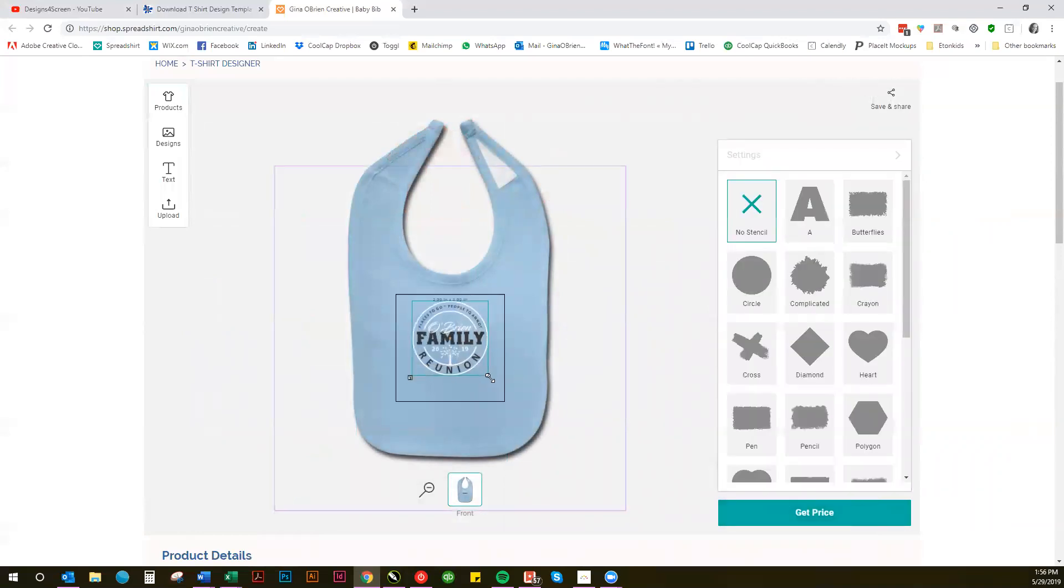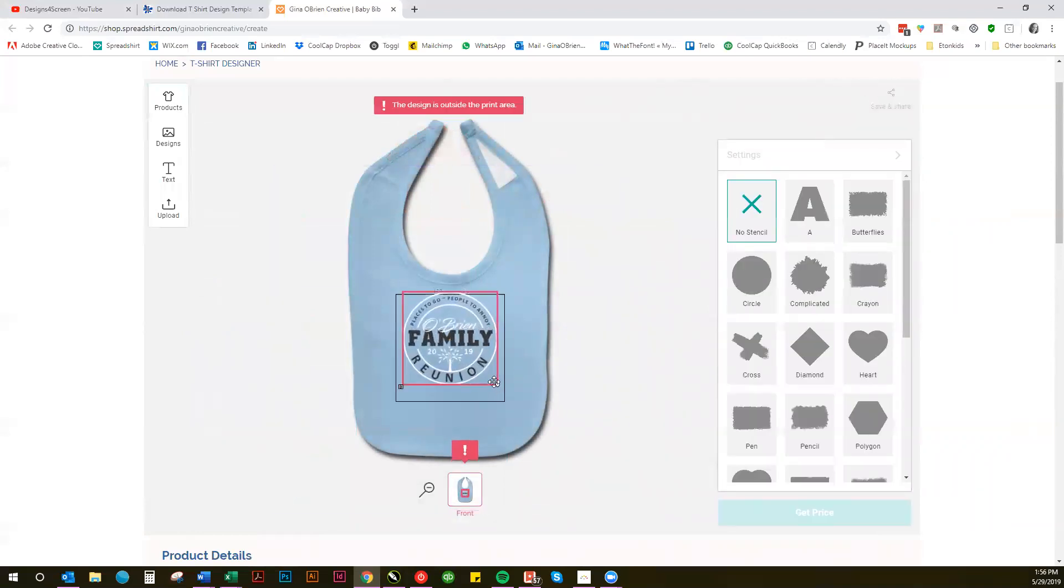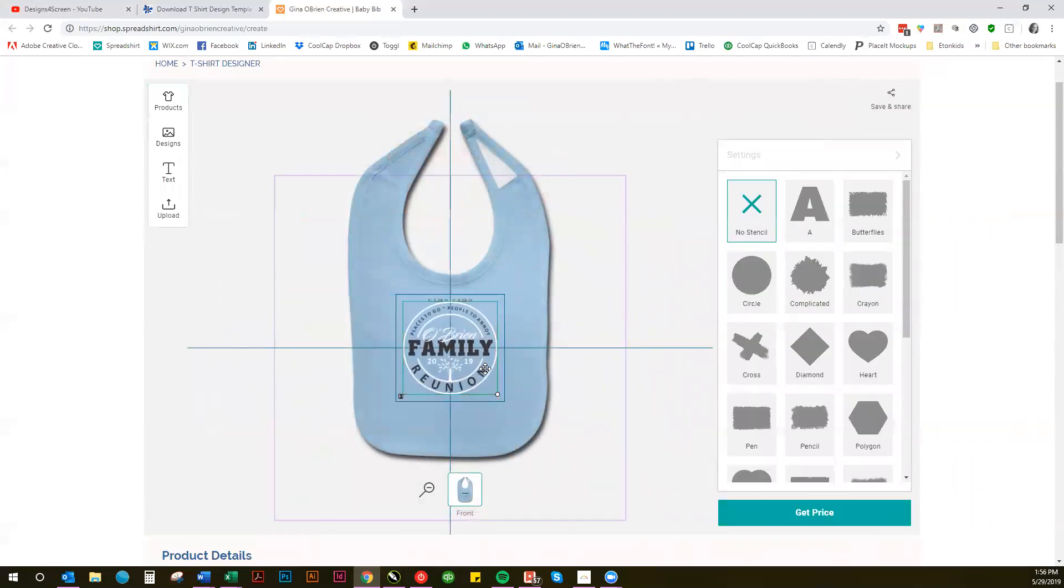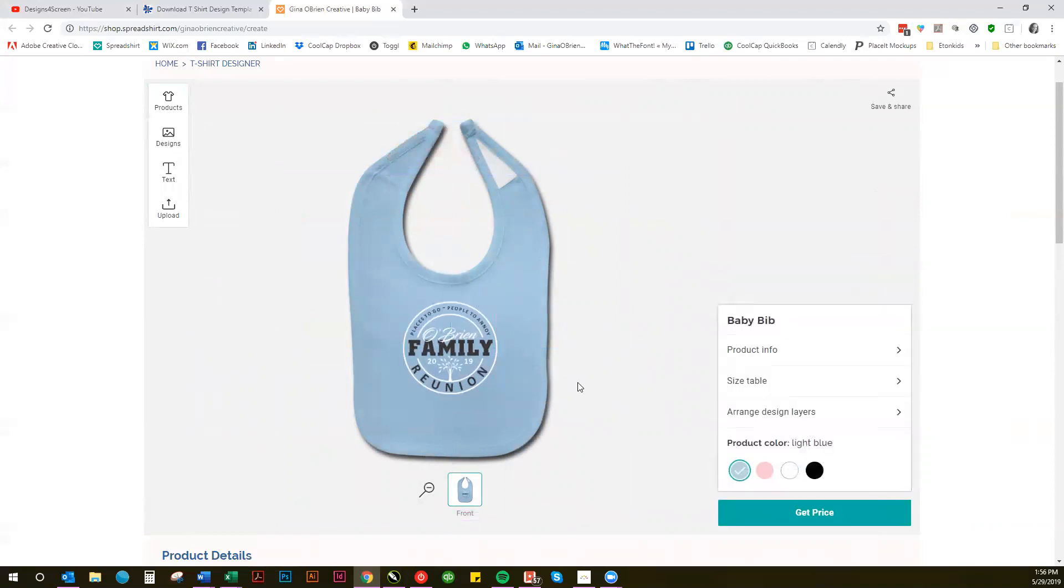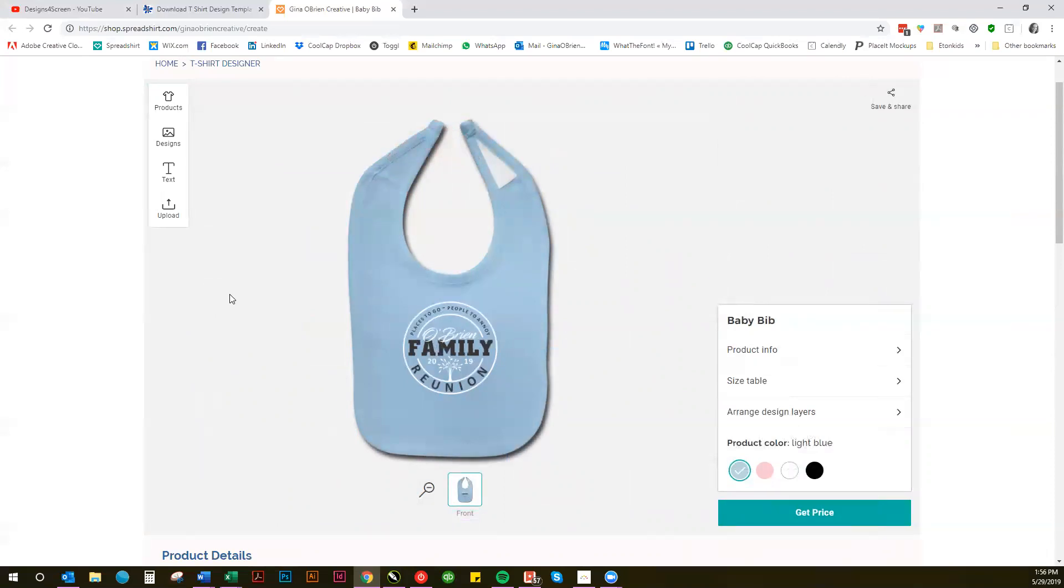Do a couple bibs for new babies in the family, things like that. So there's a lot of different possibilities and things that you can do with the creator online. Hope this gives you some great ideas. If you make something cool, I'd love to see what you're doing. Feel free to send me some pictures and I'll post them on my website. Thanks till next time, enjoy!